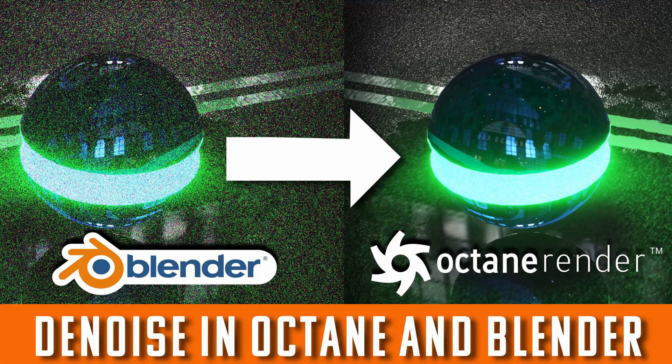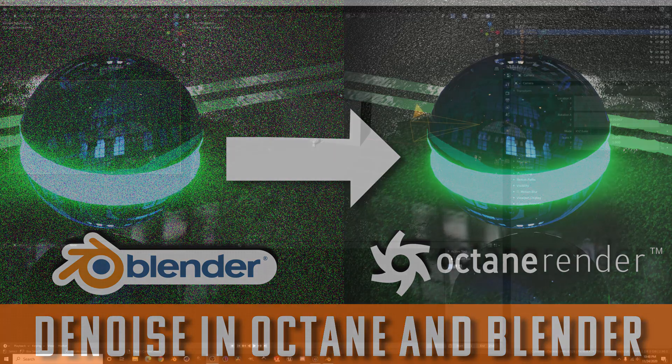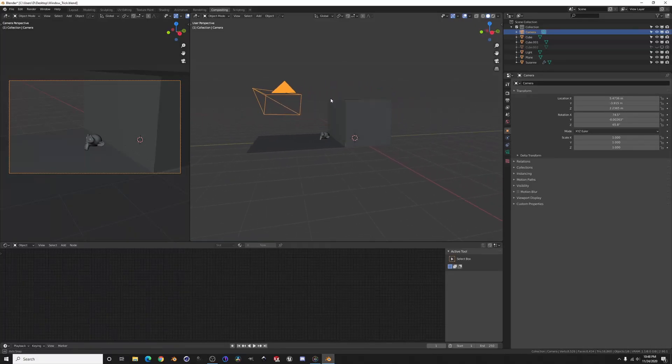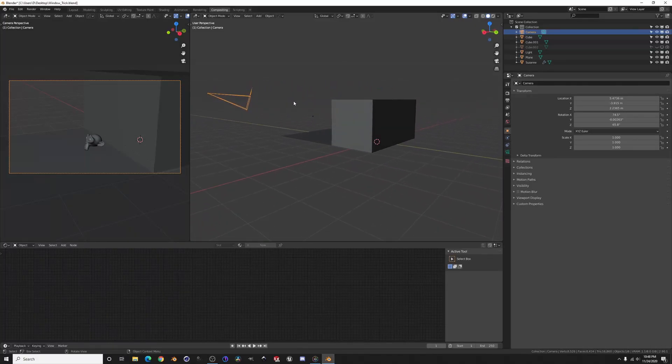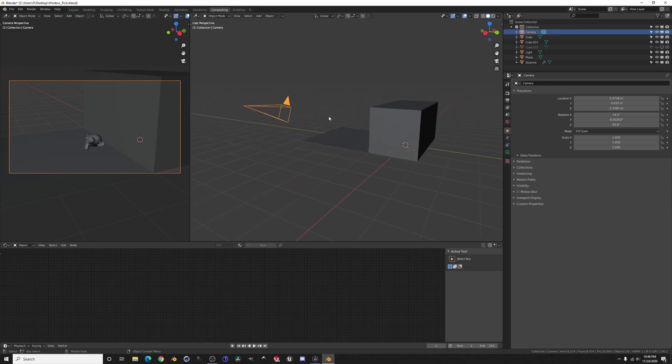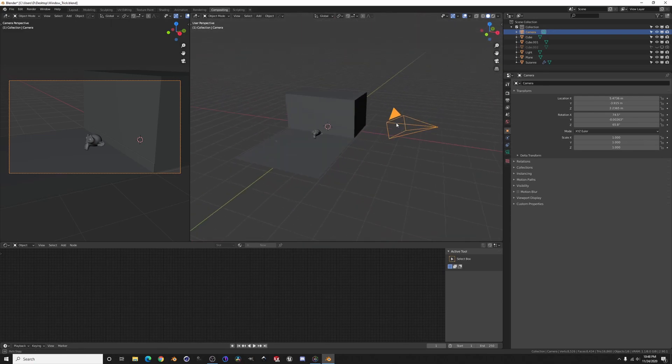Hey guys, what's up? Welcome back to another tutorial. In this one we're going to do denoising. Some people have asked how it works, does it work in the viewport, how do you render with it?